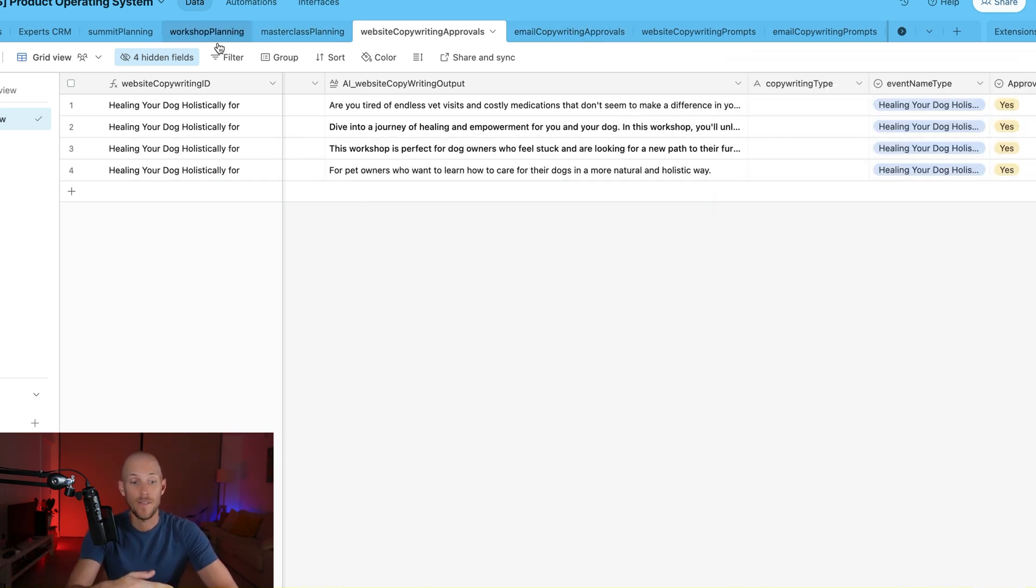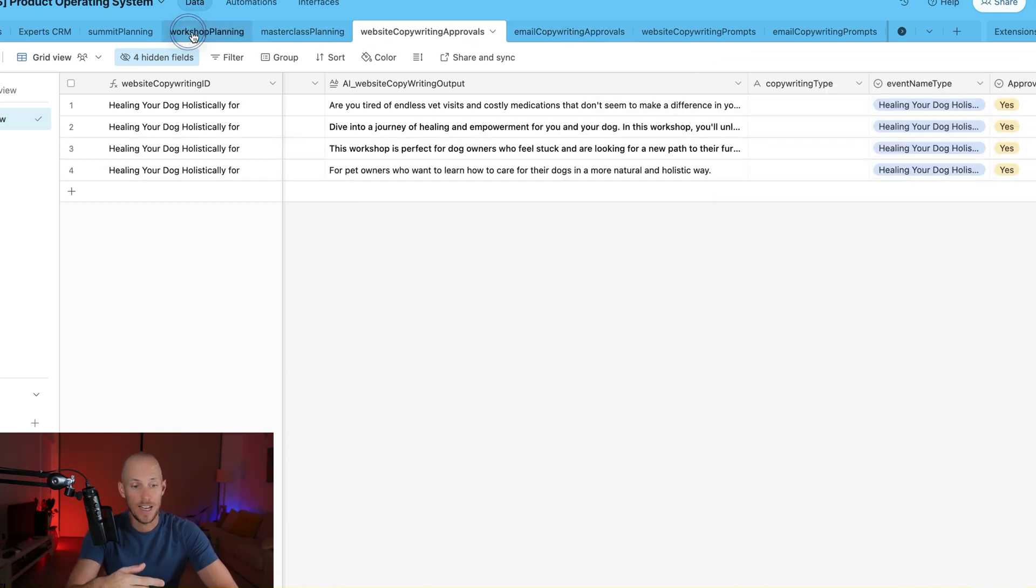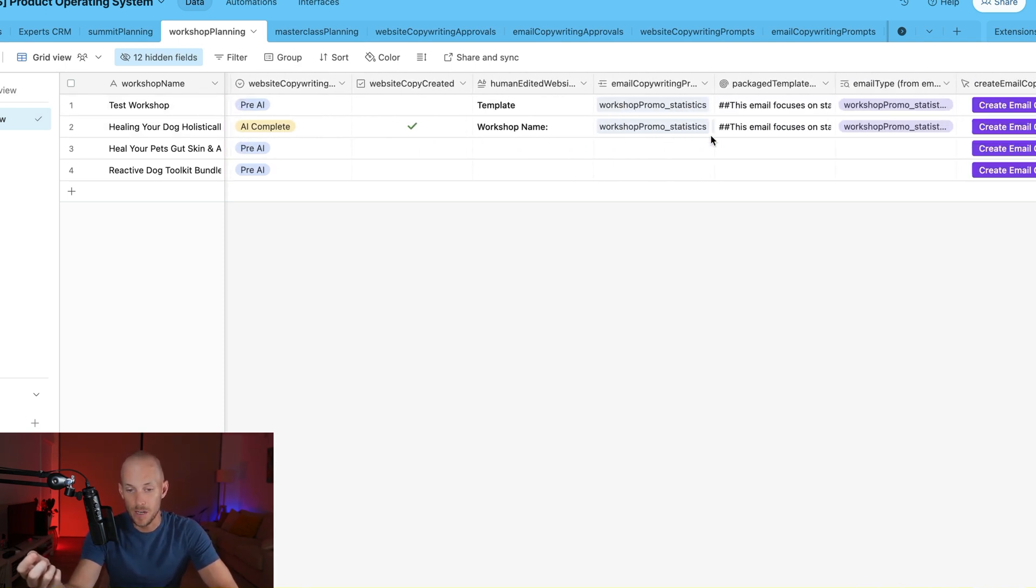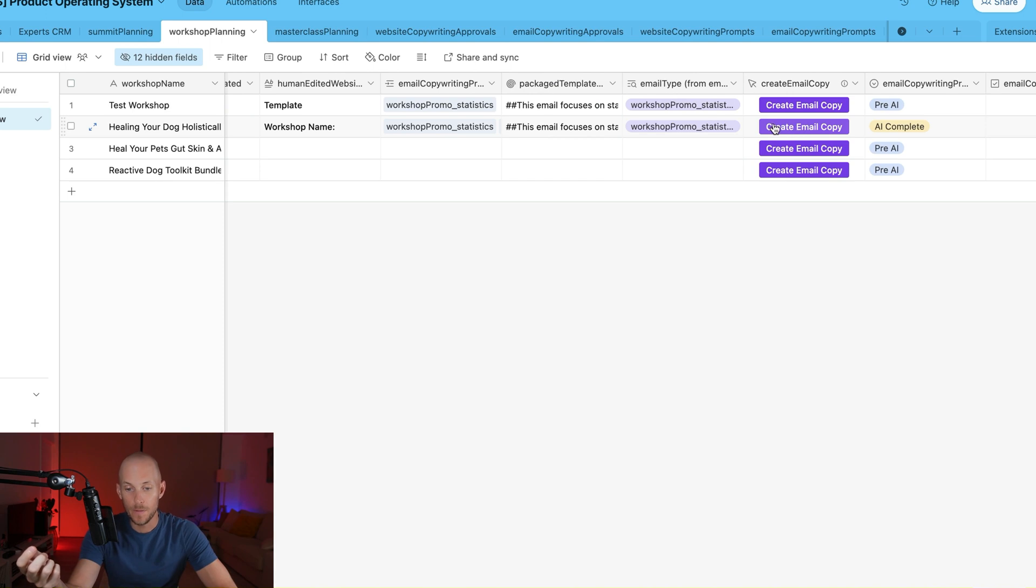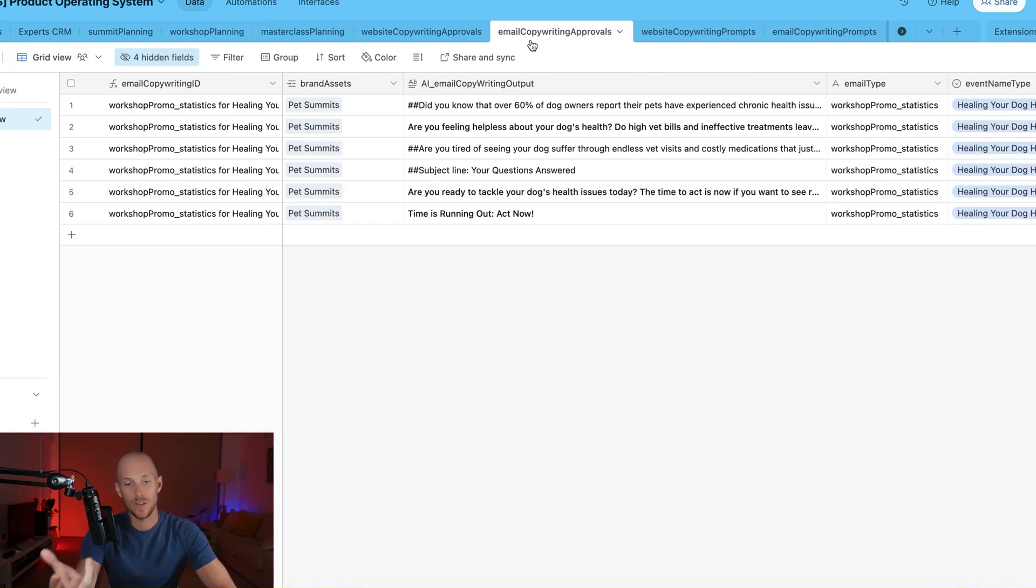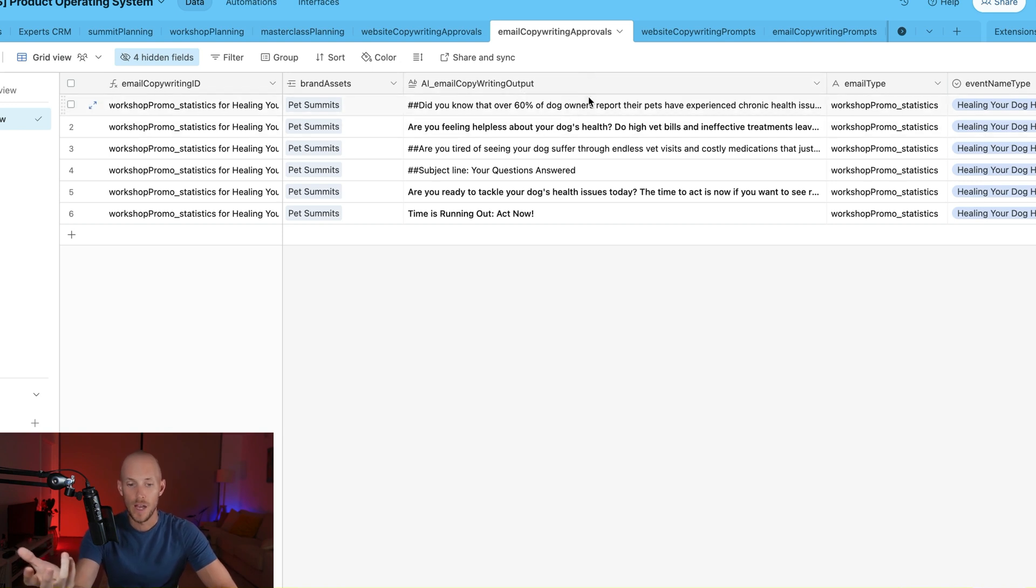Then we have another in that same workflow. Once that create website copy is completed, we then have our prompts for our email copy. And once that email copy is then generated, it takes us into the email copywriting approvals.